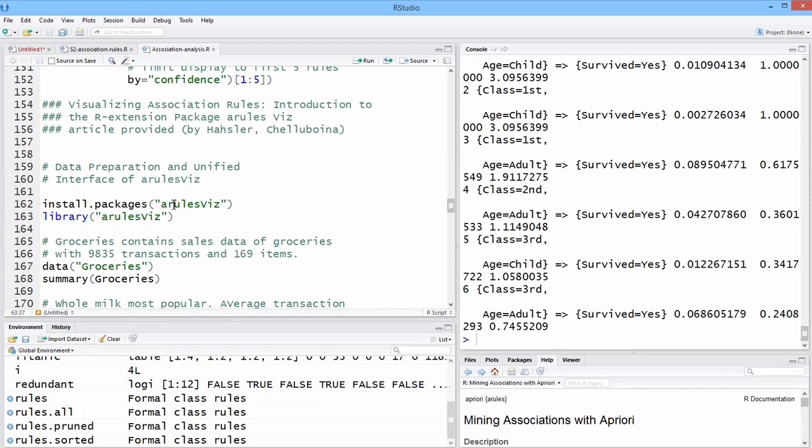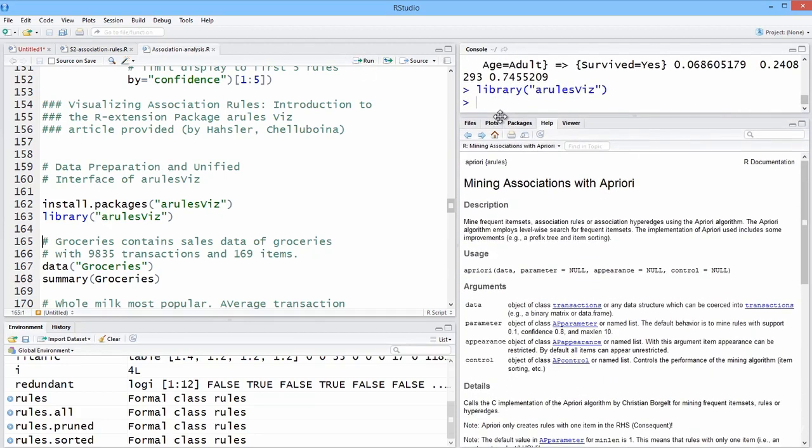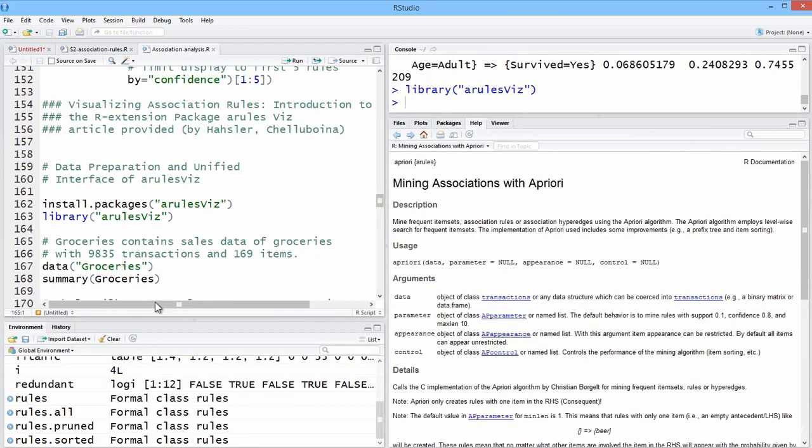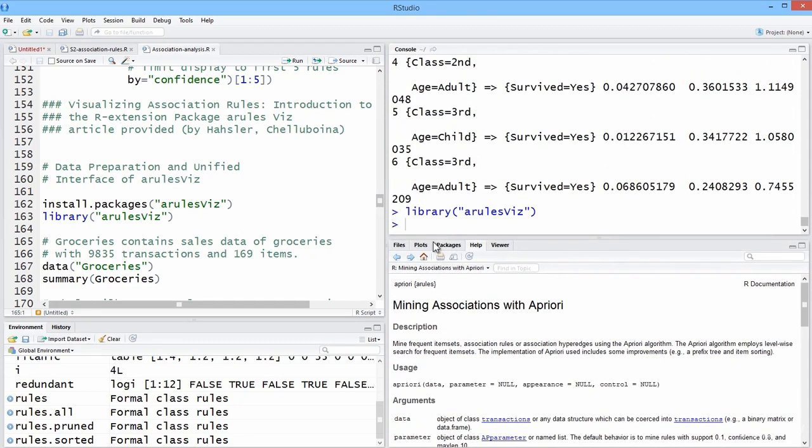If you haven't before, you need to install A-Rules-Viz. Let's load it into our workspace, and we're going to use the groceries data set. Groceries contains sales data of groceries. There are 9,835 separate transactions, and the entire data set has 169 items.